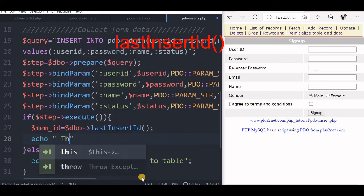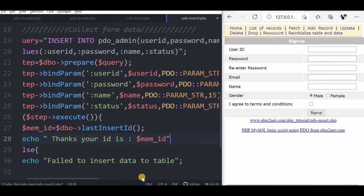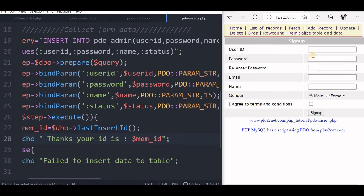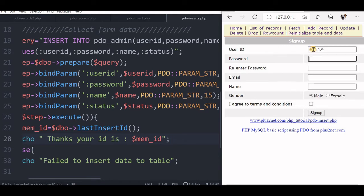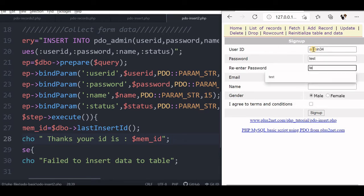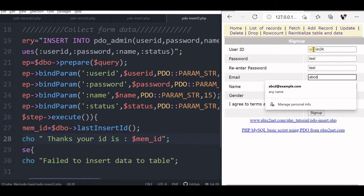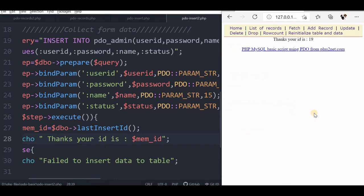We will say thanks, your ID is. Admin 34, something I am giving, password test. There is no validation actually, so it will not check everything. So I will just submit this. Yeah, thank you, your ID is 19. This moment I get this ID means my data insertion to the table is successful.